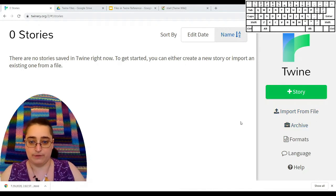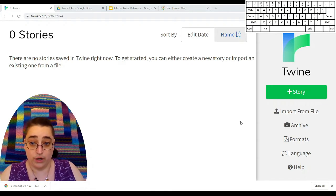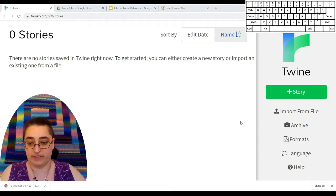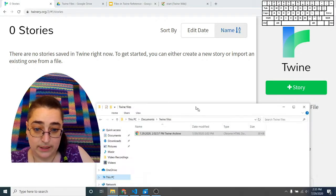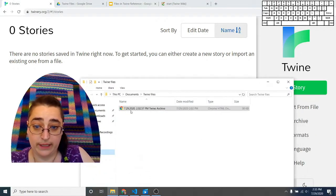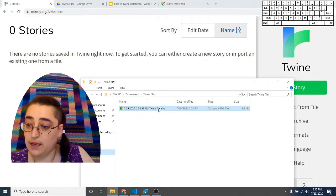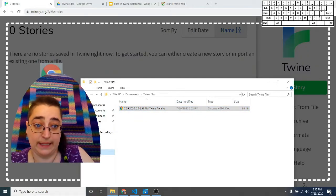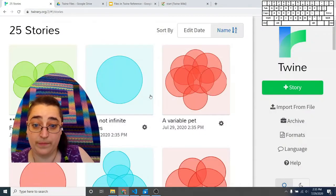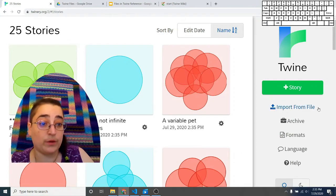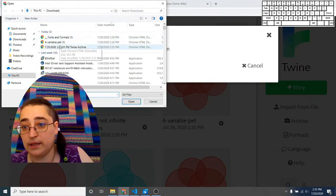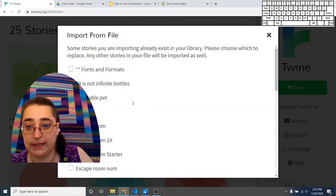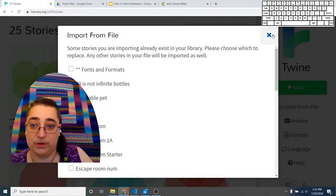So if you're in that unfortunate state, we're going to get your files back. I need to go to where my file is — I have it stored here in Twine files. I have an archive, and I'm going to drag that archive directly into Twine. I get my stories back. You can also use import from file and do some file browsing to get your Twine archive back, but mine has some duplicates so I don't want to do that.